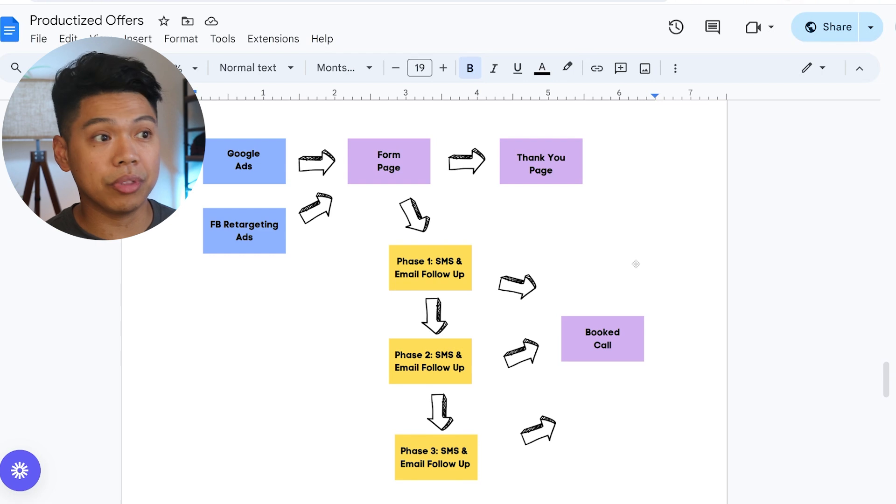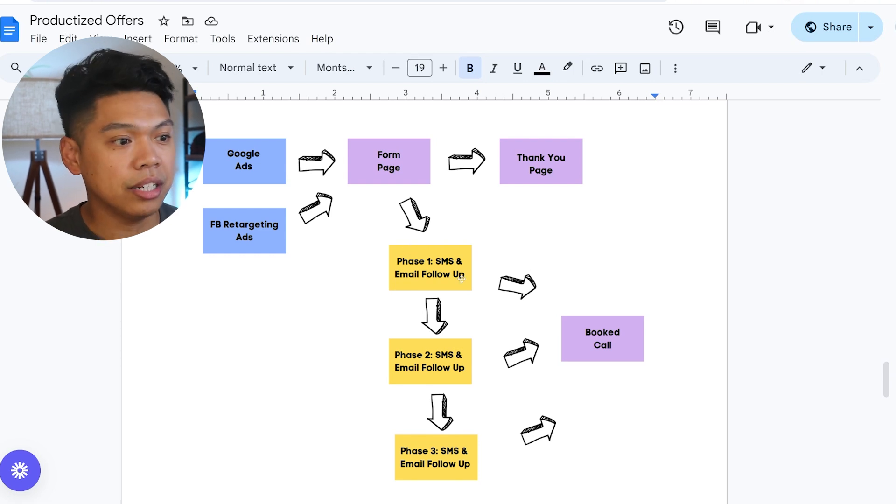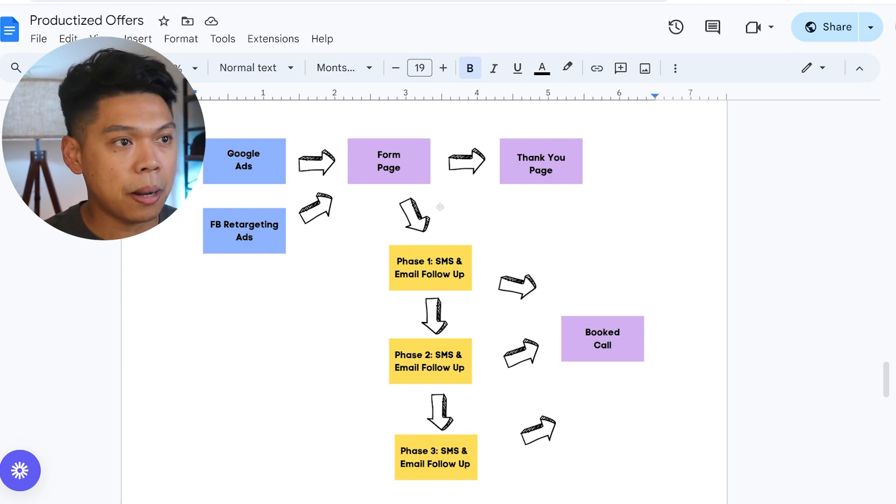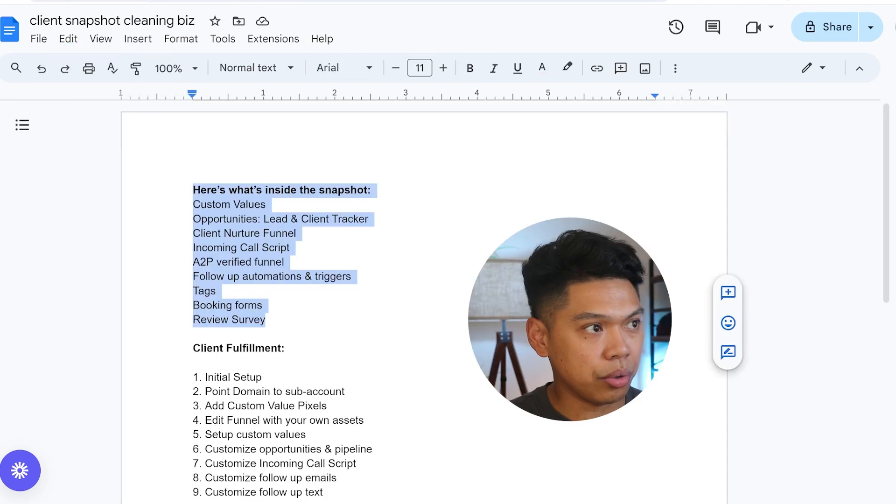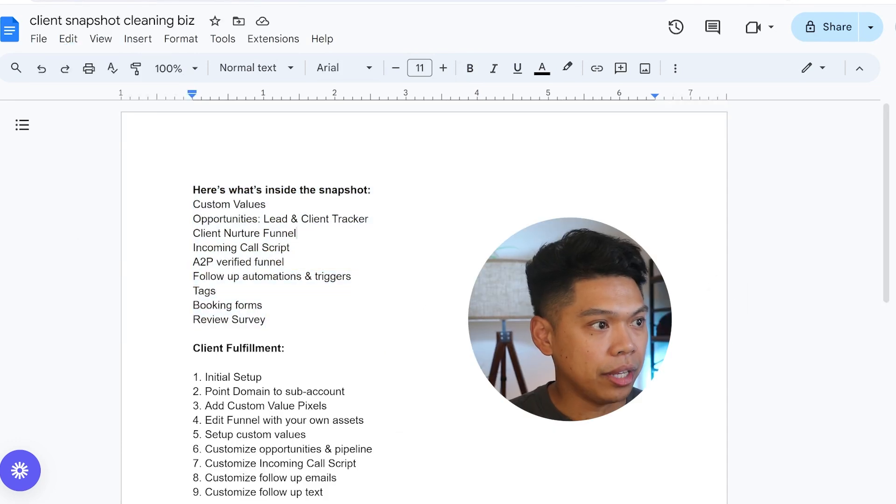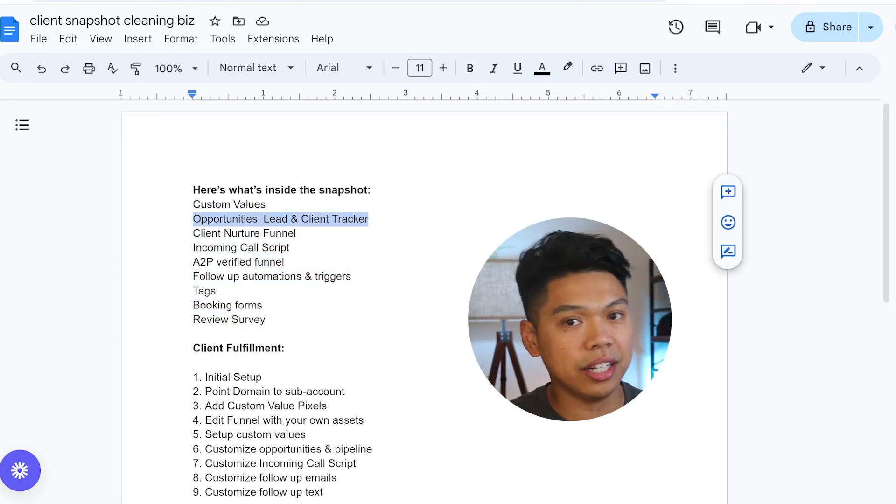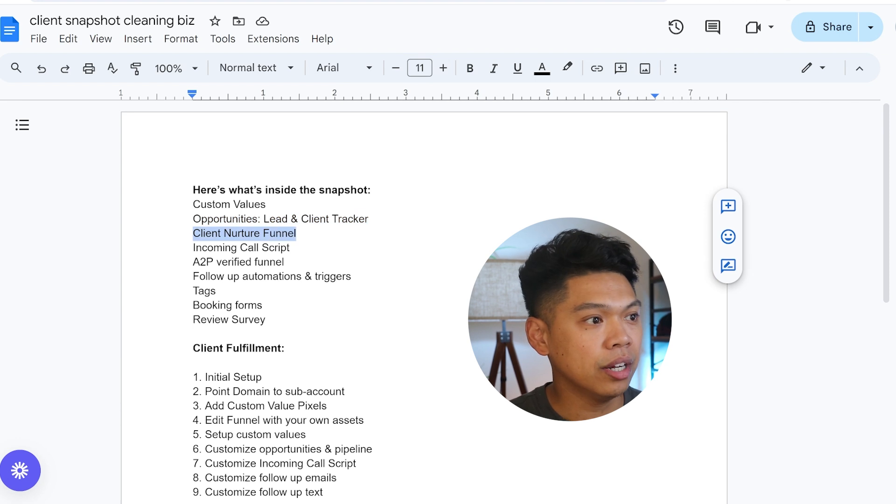That form page, either they're going to book—that goes to a thank you—or it follows up with them through email and SMS to get them into a booked call. This is the goal. This is the system that we build: different phases, different follow-up systems, sequences once a lead comes through the pipeline.